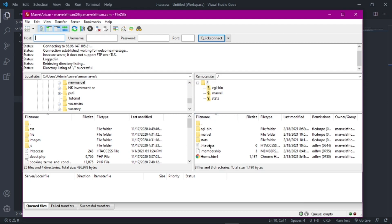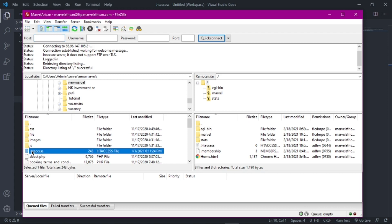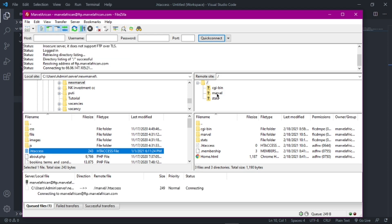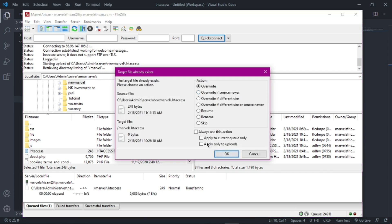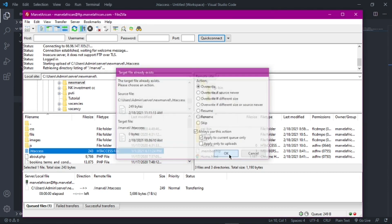As you can see, I'm logged into my remote site here - this is my server side, and this is my computer side. I'm going to browse through my computer to find my .htaccess file. Once you find your file, select it and drag it into your subdirectory folder - in my case that's the 'marvel' folder. Drop it into the root folder where you keep all your website files, and then replace the existing file.